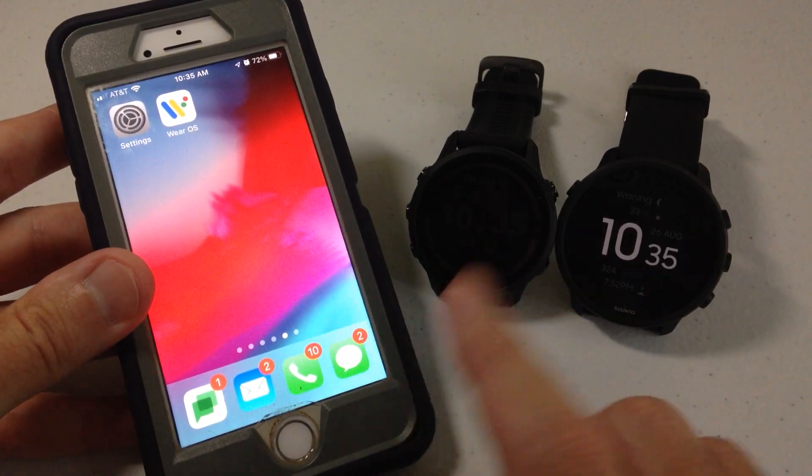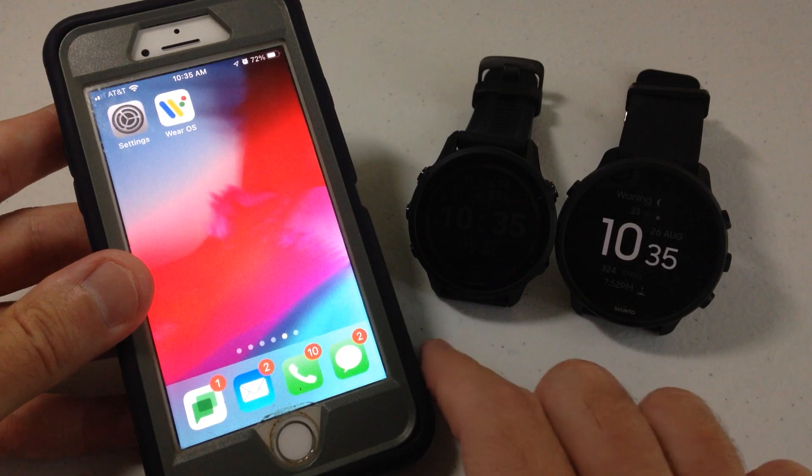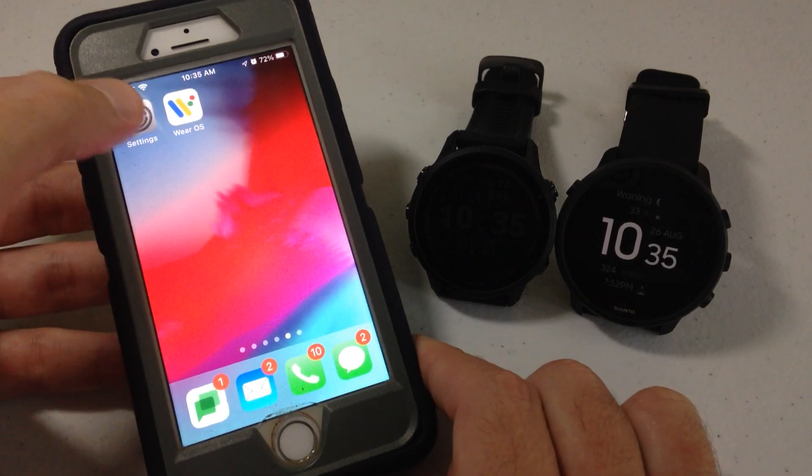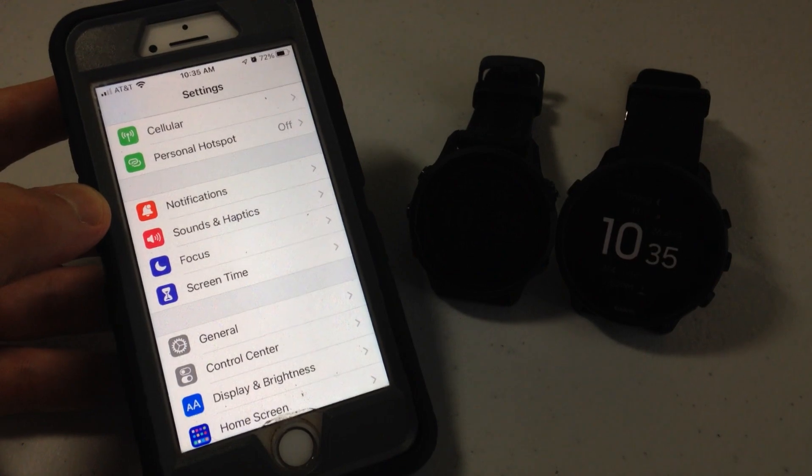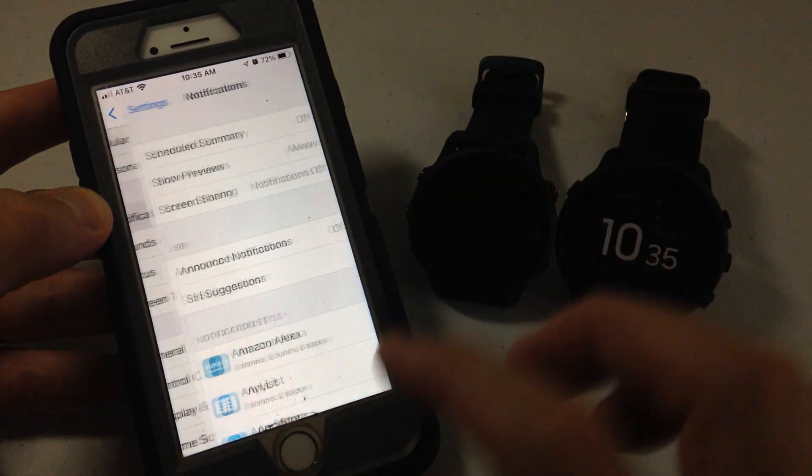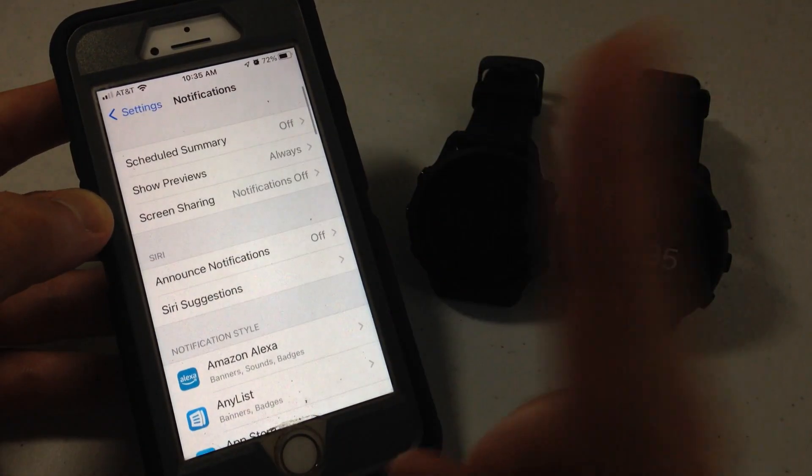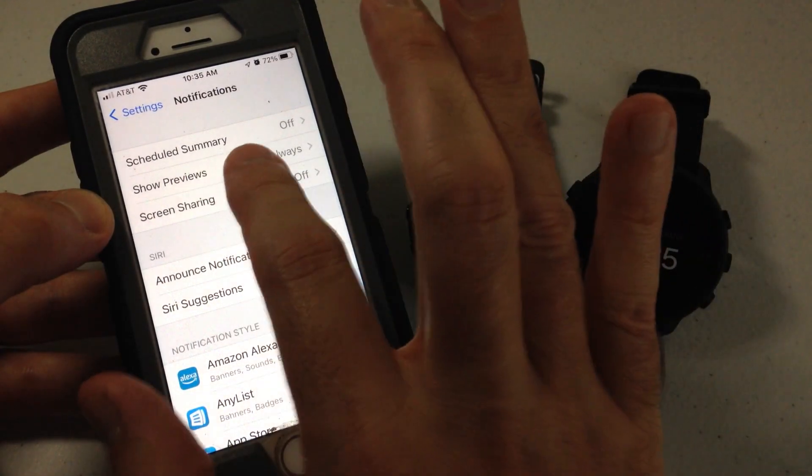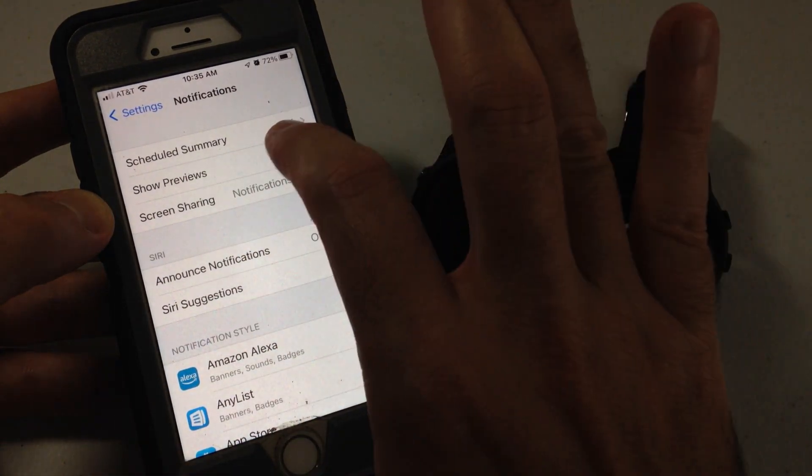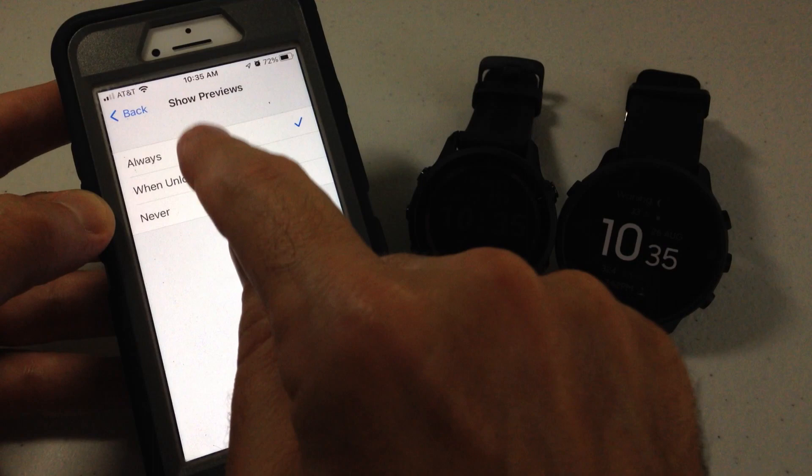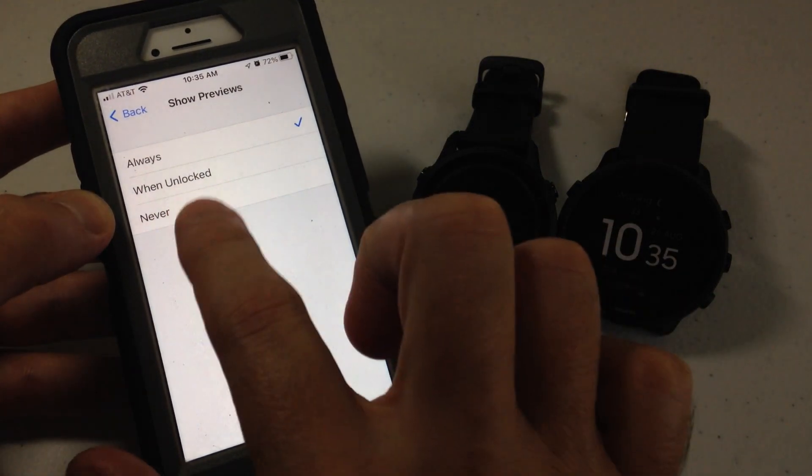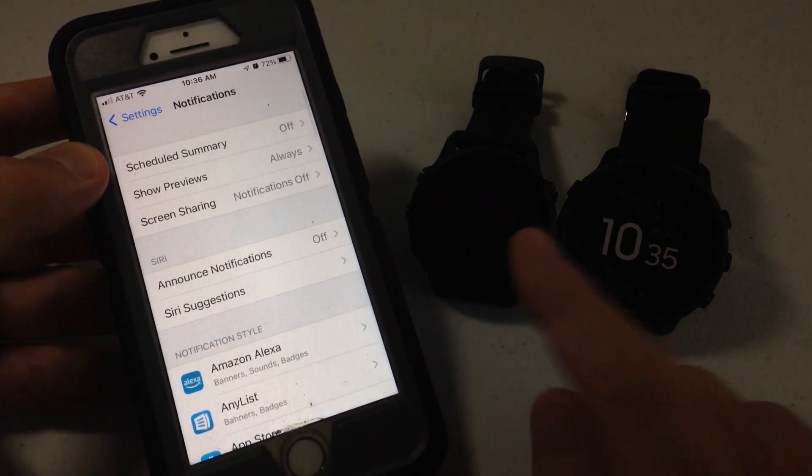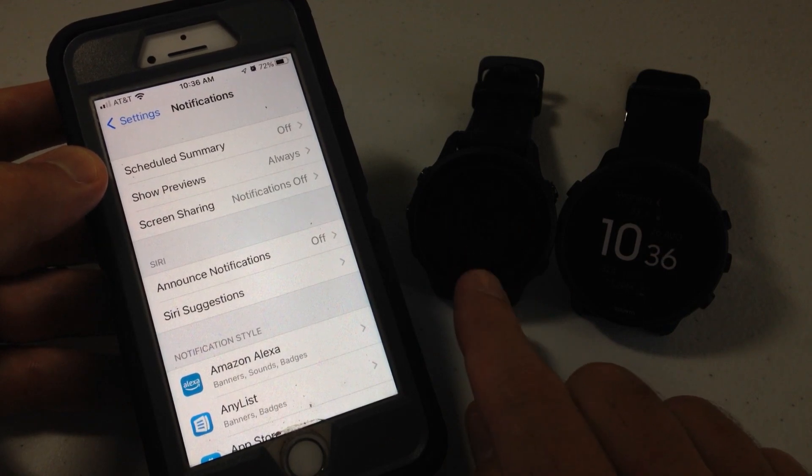But for Apple users, you're going to get on your phone for a Garmin device and you're going to need to go to your settings. Under settings, you're going to go to notifications. There's a couple things we need to check under here. The first thing is for show previews under notifications. That has to be set to either always or when unlocked. If it's set to never, you will not get any notifications from any of your apps on your Garmin device.